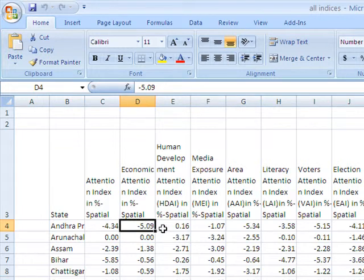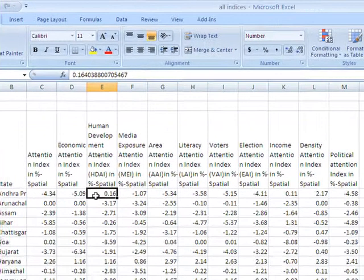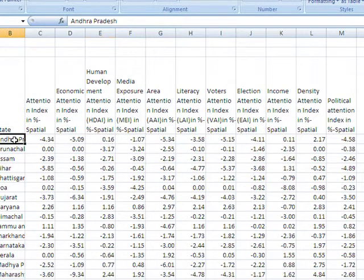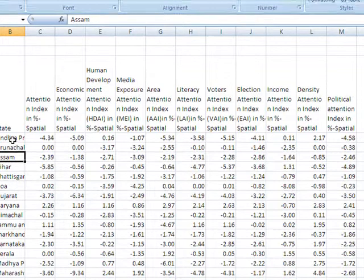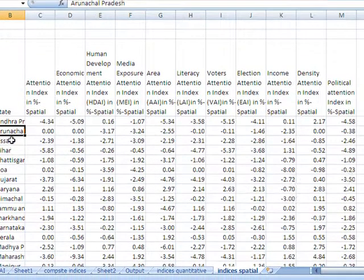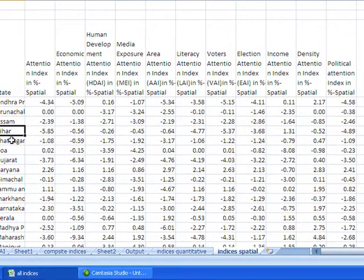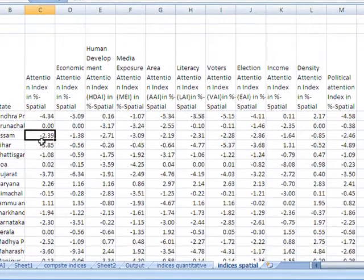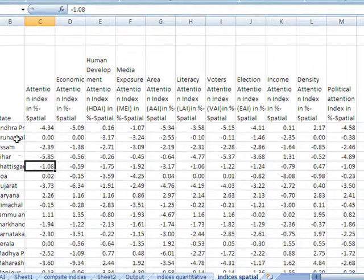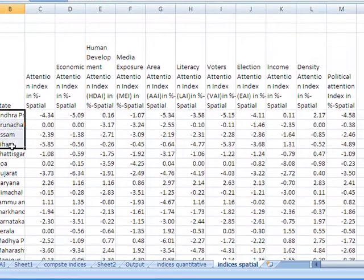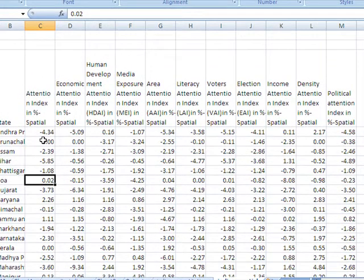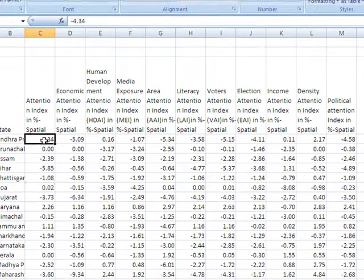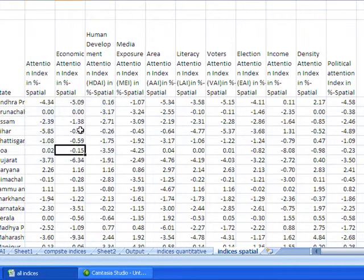The earlier video on data filtering told you about the data filtering on text, that is on the qualitative data like these information pieces are the text and this information piece is the value or the quantity. So the earlier video pertained to this text part whereas the present tutorial deals with the quantitative data filtering.